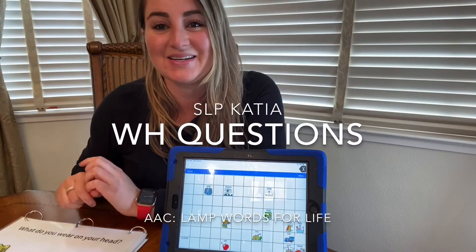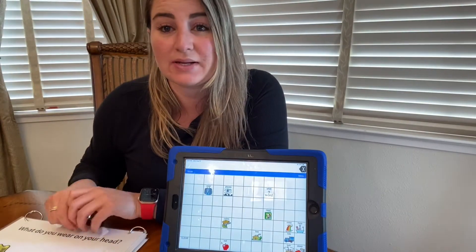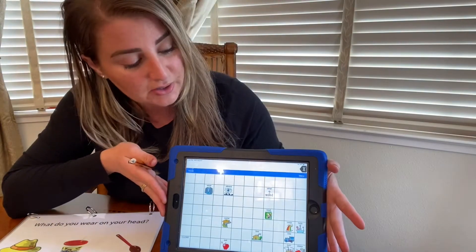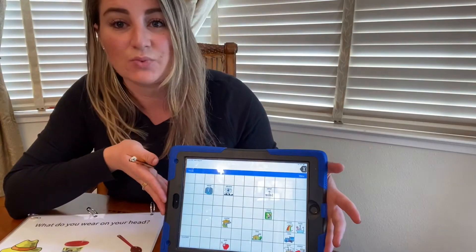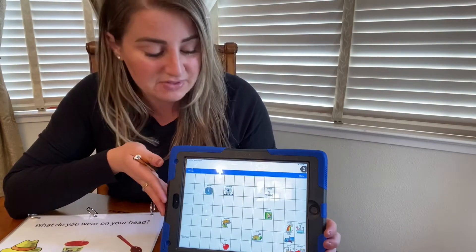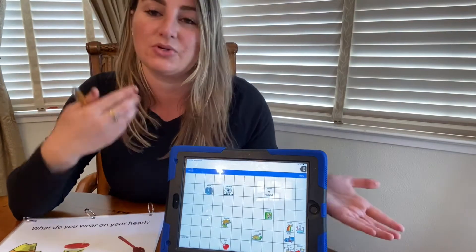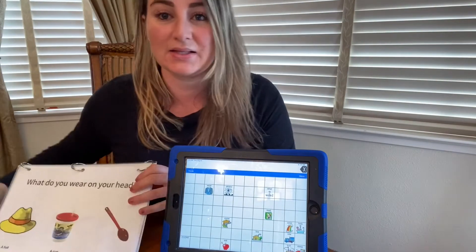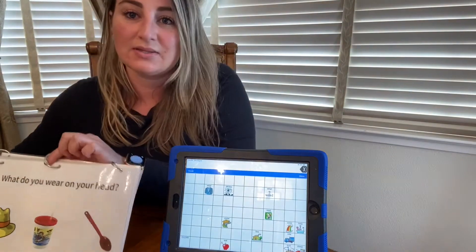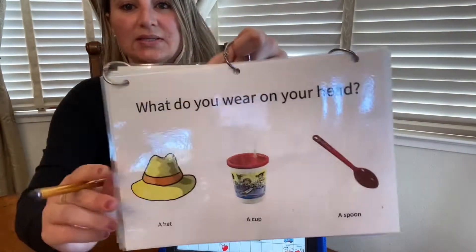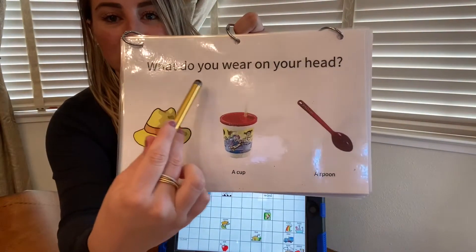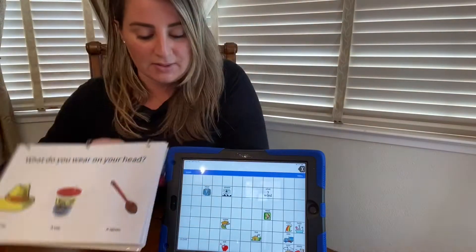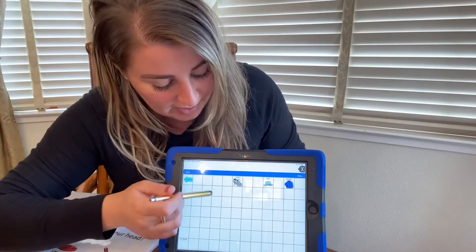Hey friends, it's Katya. So today we're going to be answering different questions and we're going to be using this talker that has Words for Life on it. Let's have some fun. You can point or you can use the talker to answer the questions.